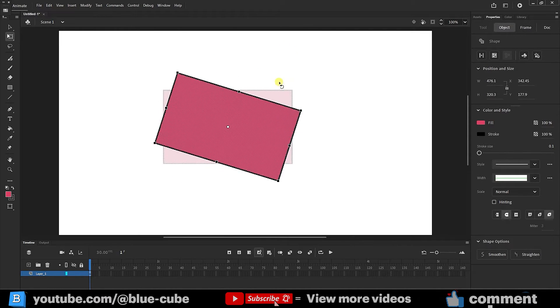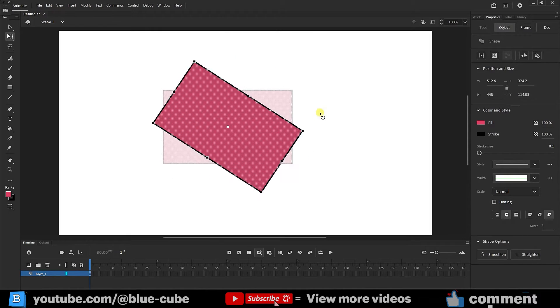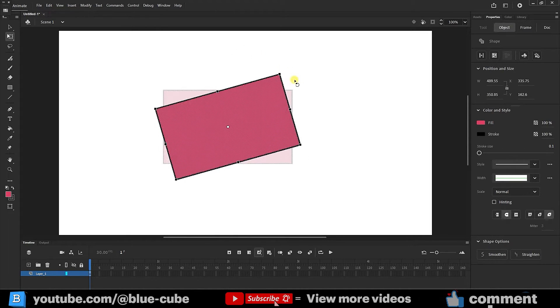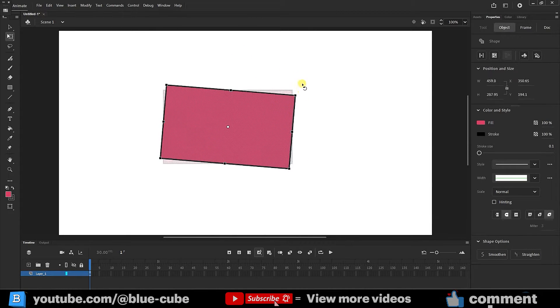If you look carefully, our figure is rotating exactly from the middle, because the white point or anchor point is in the center.